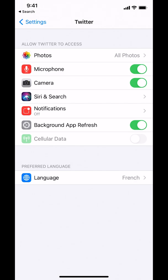And that's how you change your language settings on the Twitter app. If you have any other questions, leave them in the comment section below. And don't forget to check the Amazon Prime subscription trial link in my video description. Thank you for watching.